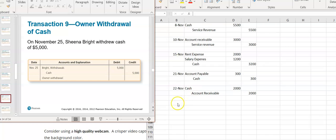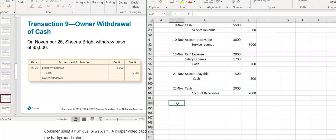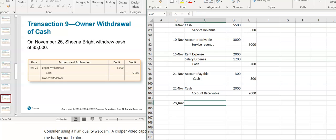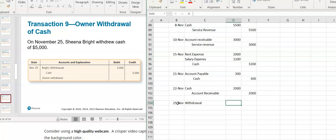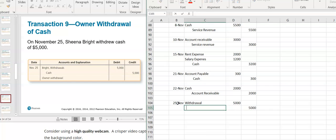Finally, Sheena the owner withdrew cash. This is set up more as a sole proprietorship, so this will be a withdrawal. If it were a corporation, it would be a dividend. Withdrawals decrease equity, so the withdrawal is recorded with a debit. Cash went out of the business — cash is an asset, it's decreasing, so I'm going to credit cash.